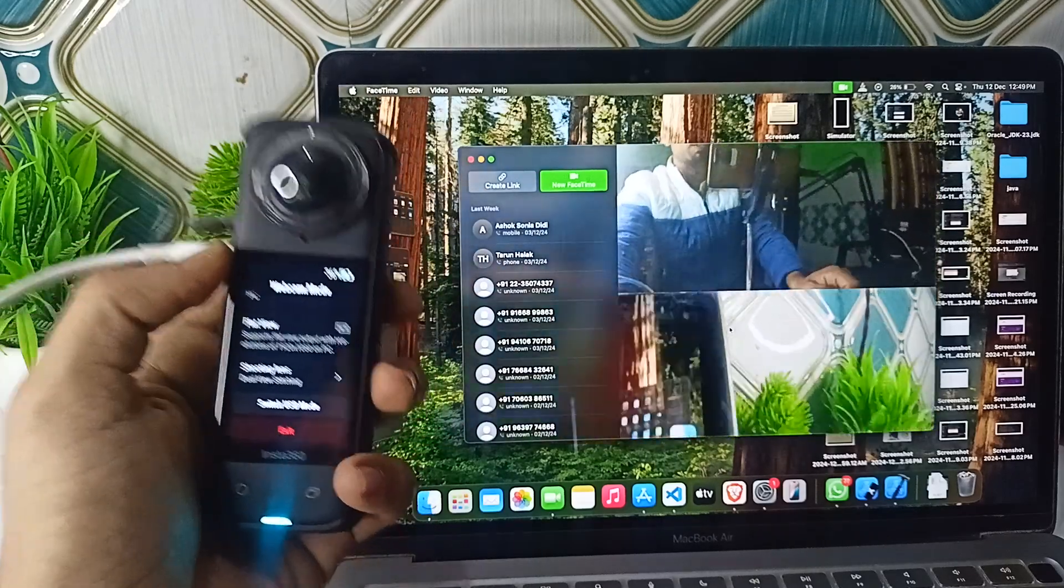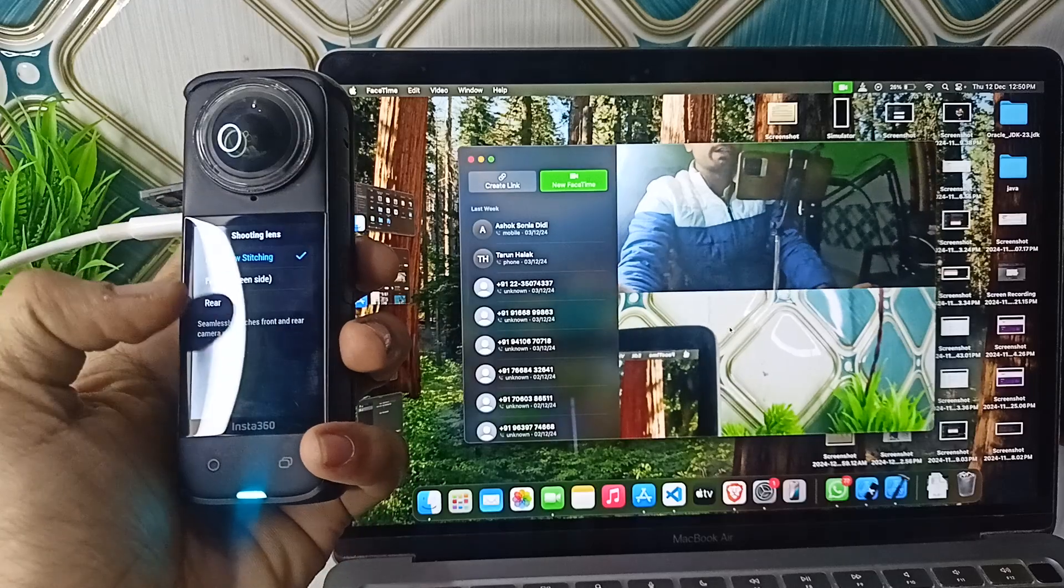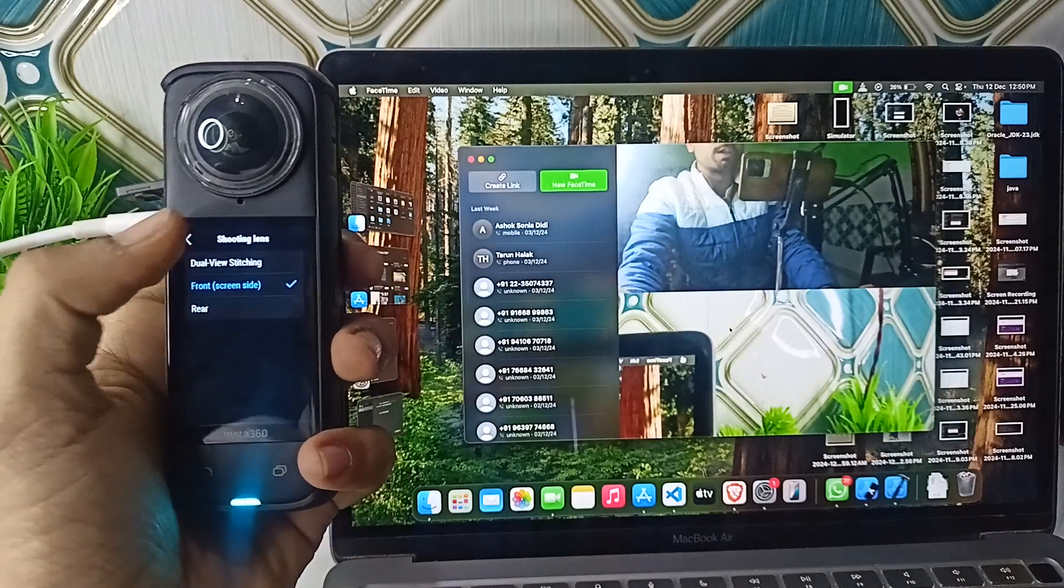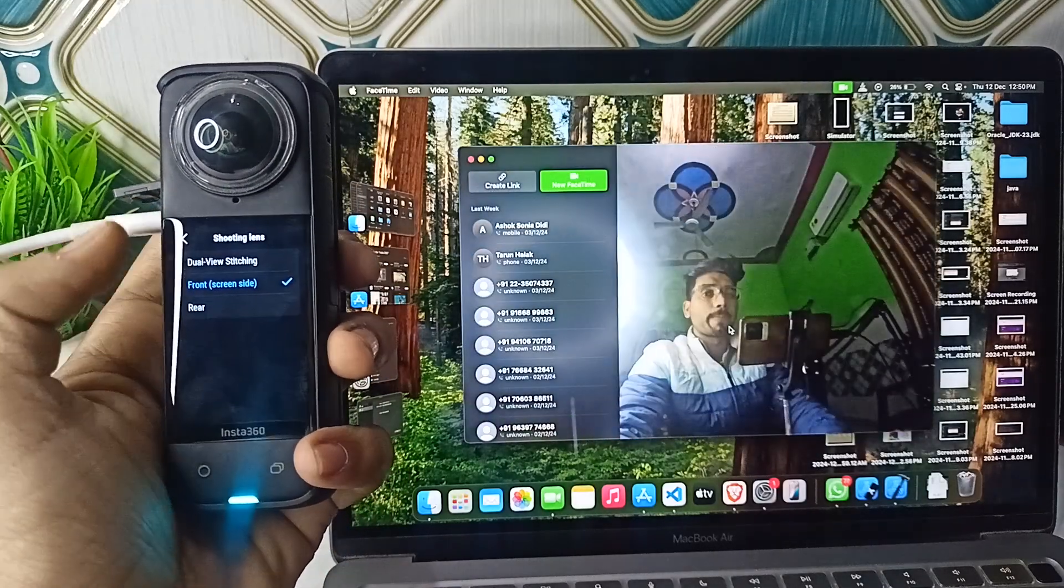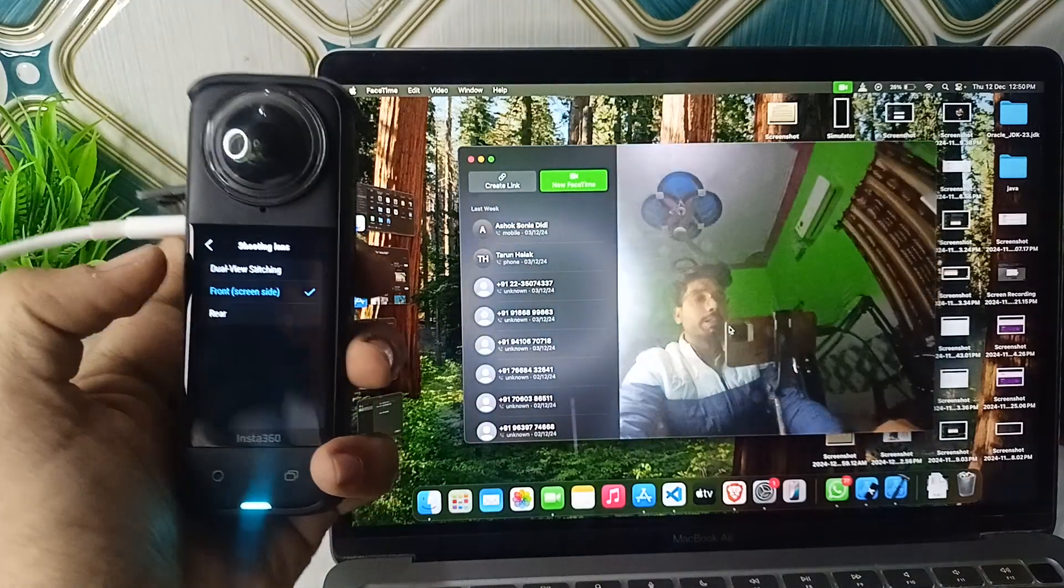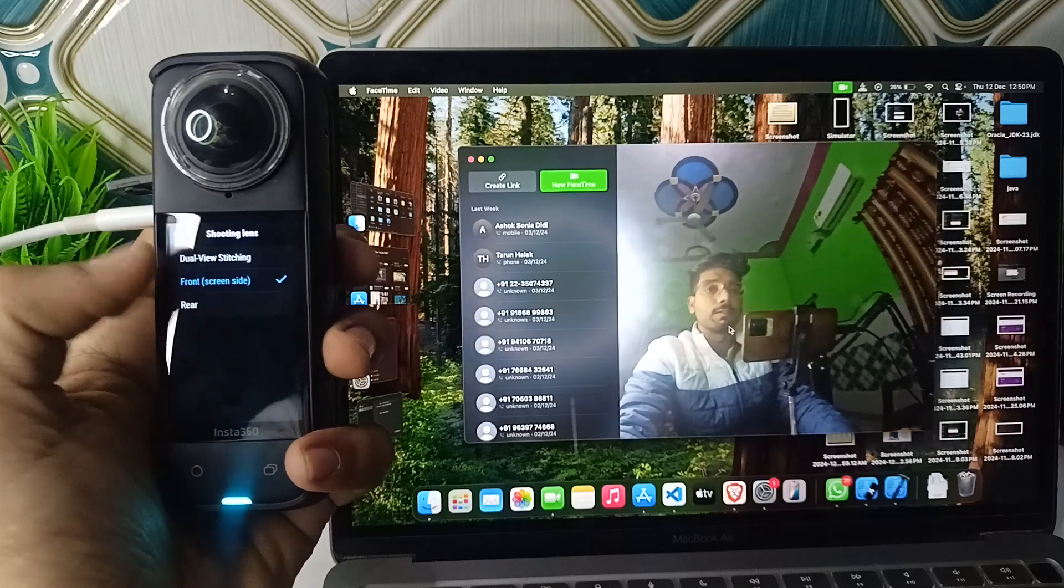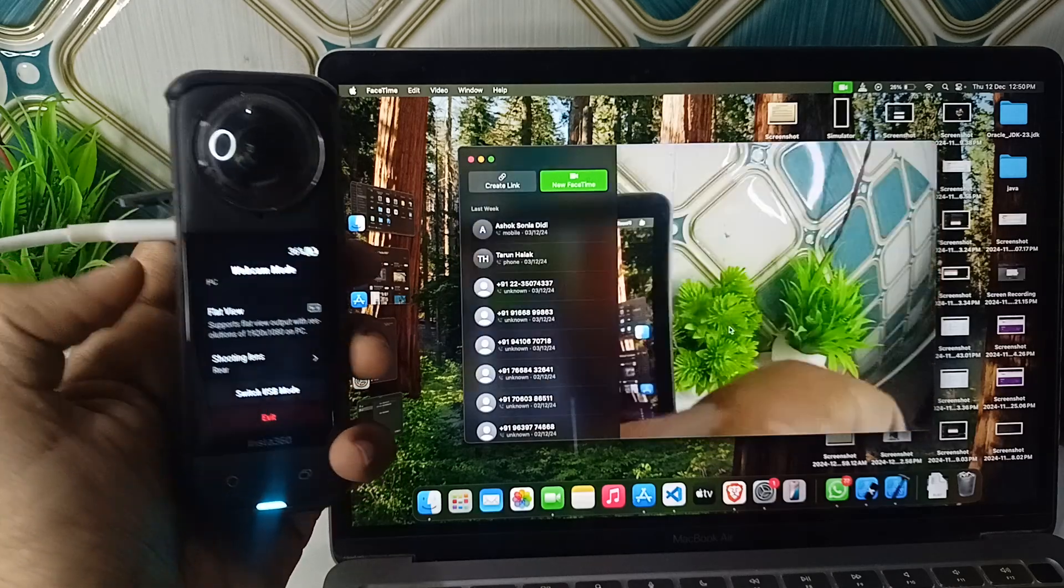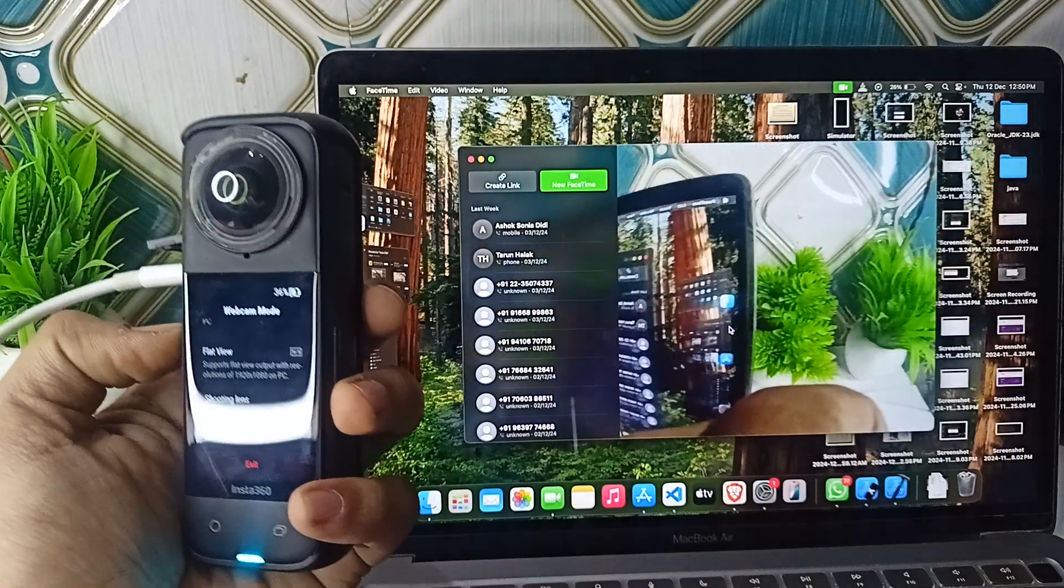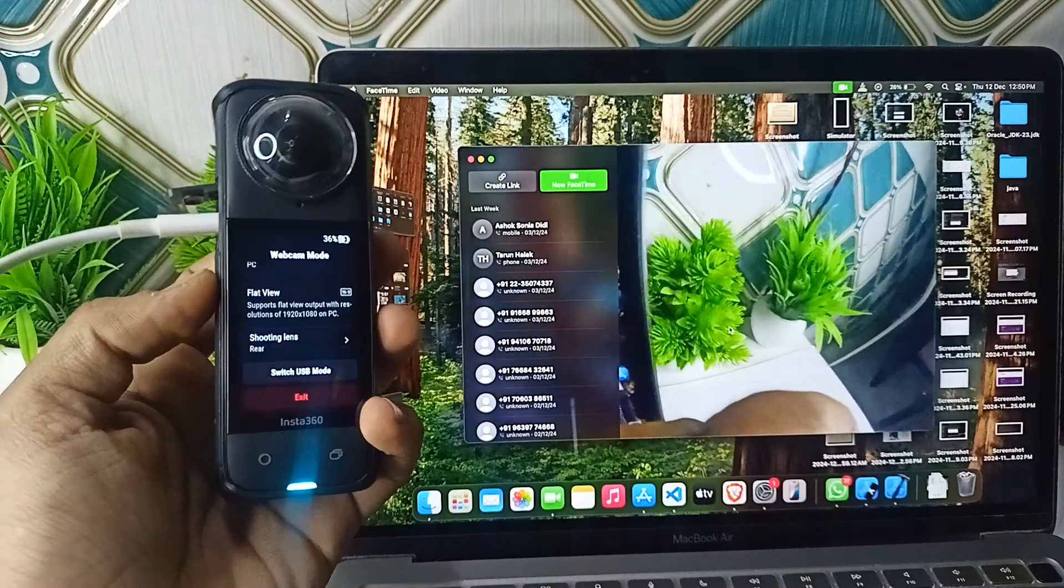I can also use only the front lens, and then go back. It will only use the front lens. So here is how you can simply use the Insta360 X4 as a webcam.